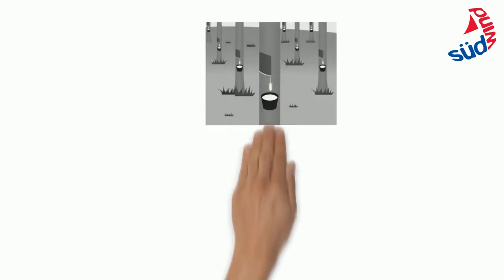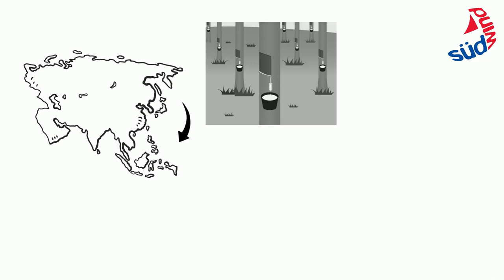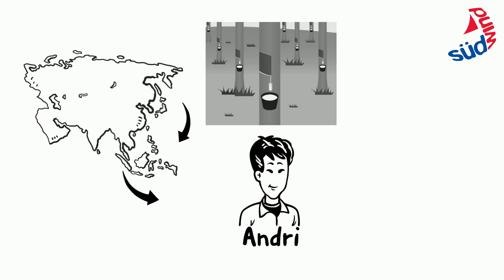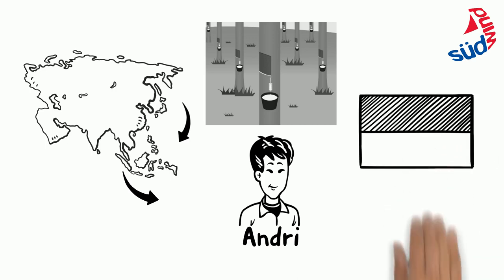Natural rubber is mainly grown in Southeast Asia. How is the situation there? At the beginning of the supply chain there are mostly small holders like Andri. He grows natural rubber on the Indonesian island of Sumatra.